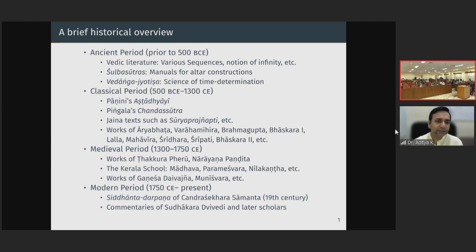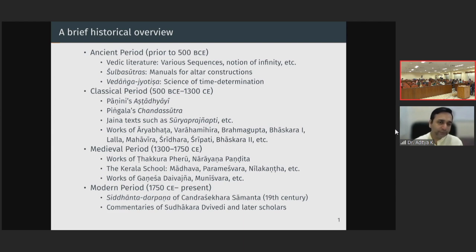Along with the Vedic literature, we have the Vedanga literature. The Shulva Sutras and the Vedanga Jyotisha also contain certain mathematical concepts. The Shulva Sutras are manuals for altar constructions and have various rules of geometry. The Vedanga Jyotisha is perhaps the first text of astronomy in India — Jyotisha is referred to as the science of time determination in this text, and obviously where there is astronomy, you need a fair bit of mathematics.